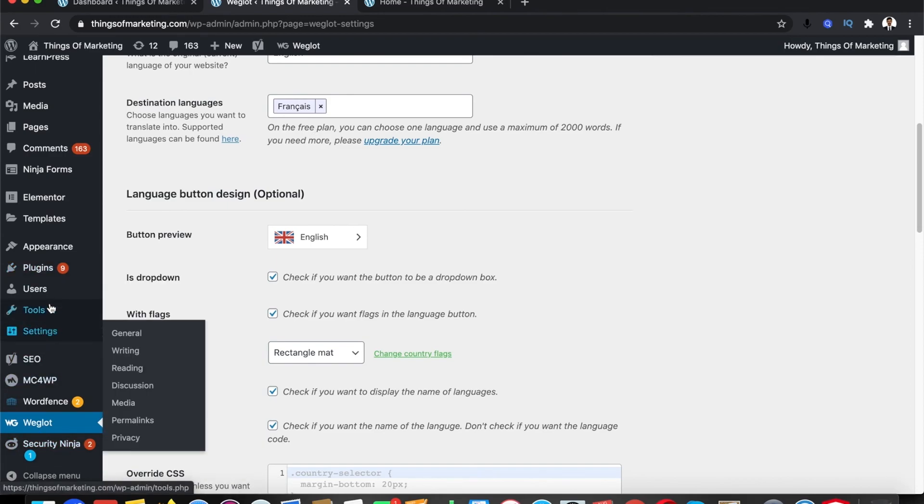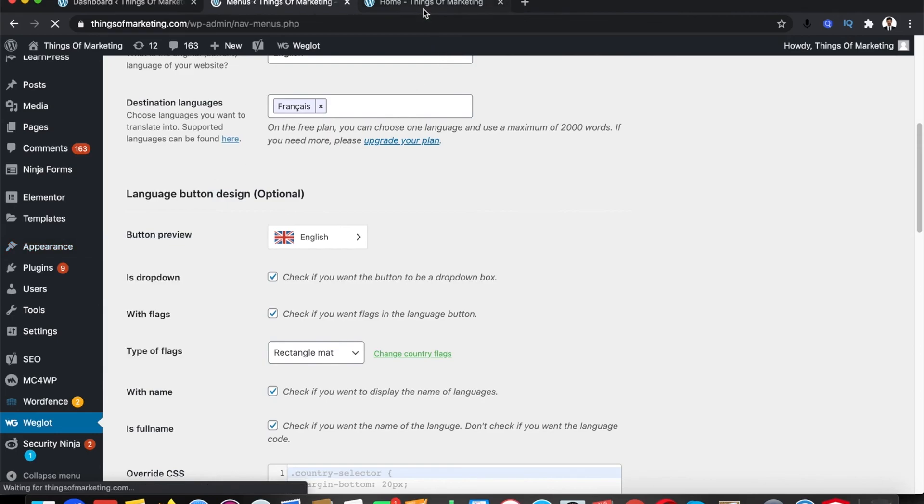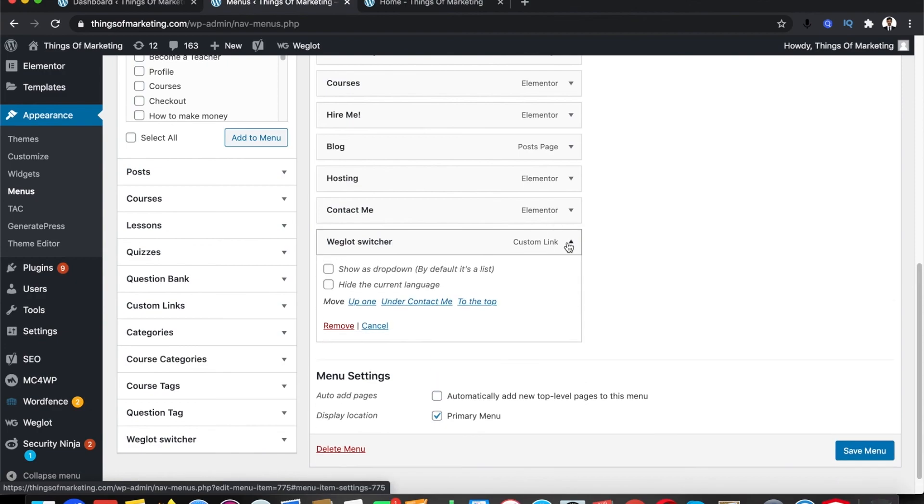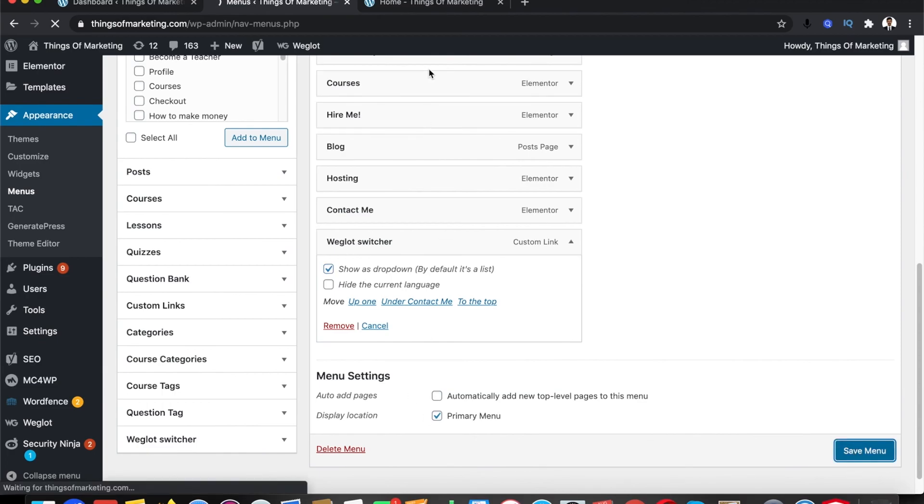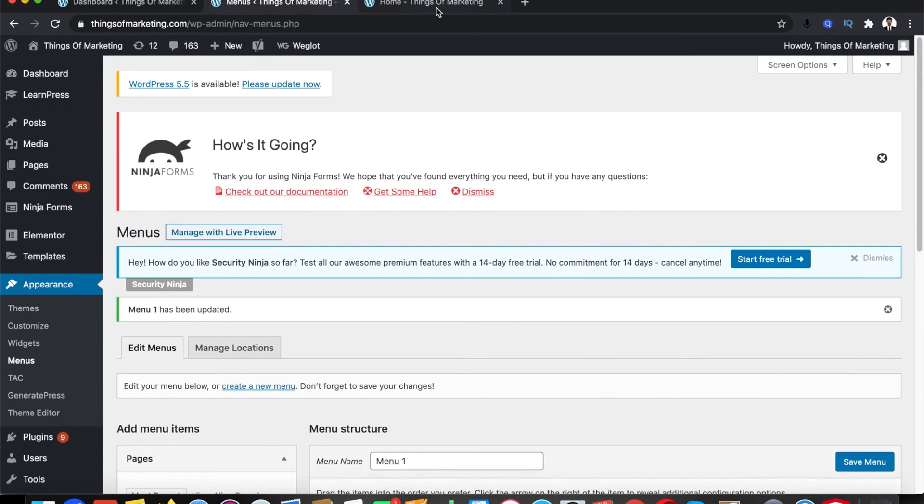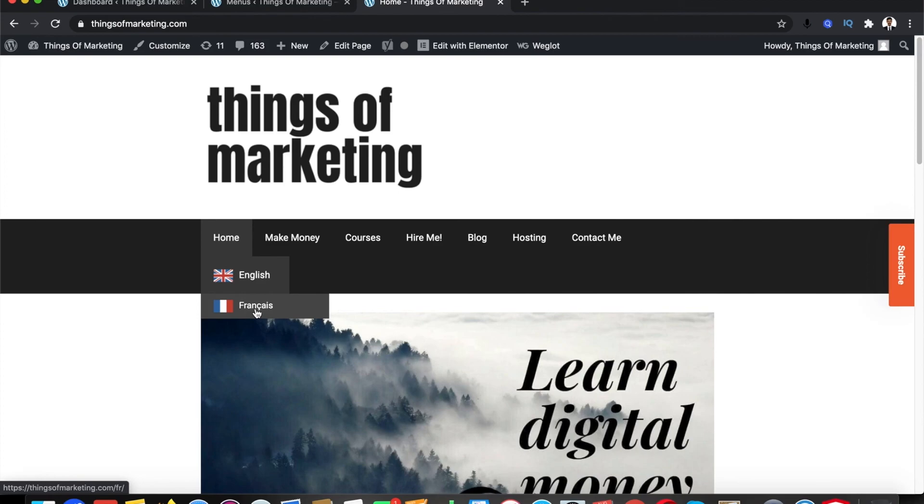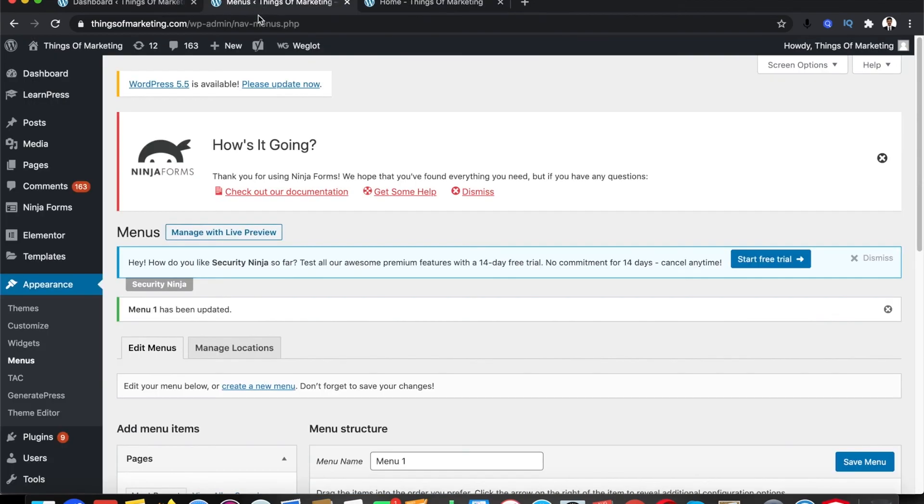Let's go to appearances and menu, that's where we have added Weglot switcher. You need to open this up and there's an option called show as dropdown. You need to select this as well if you want to show your language switcher as a dropdown box. Let's see how it looks right now. Yeah, if you see now, it's actually changed as a dropdown, right? But it's in the second line.